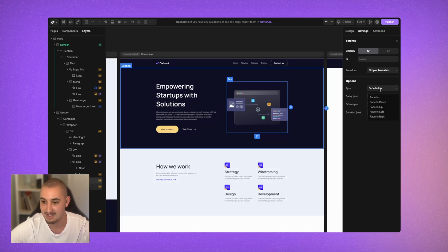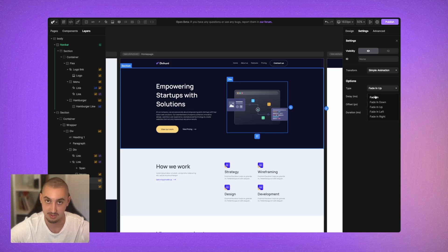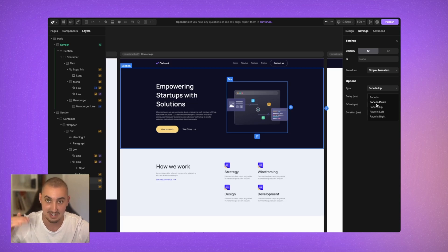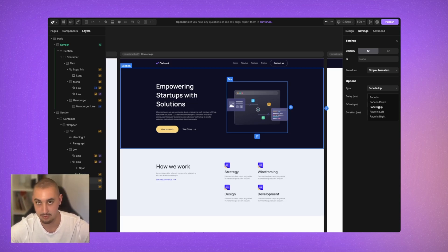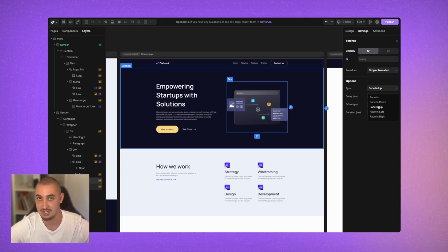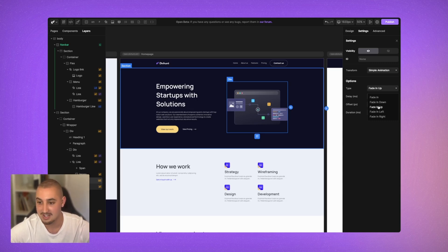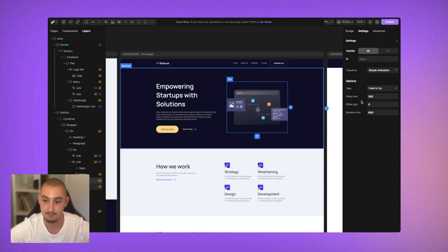In here there are a couple of different options. The first is Type — there's Fade In, which simply fades it in; Fade In Down, which fades it in and slides it from the top; Fade In Up does the same from the bottom; Left comes from the right; and Right comes from the left. Let's set this to Fade In Up so that it slides from the bottom.